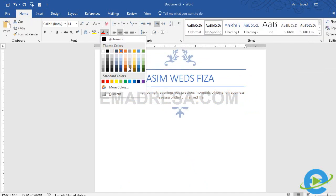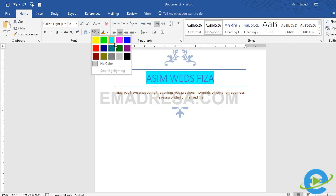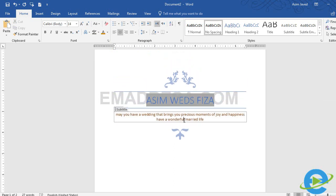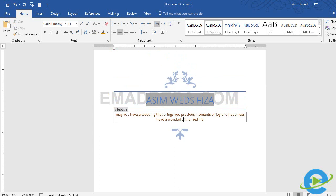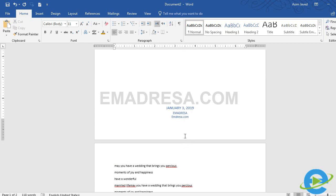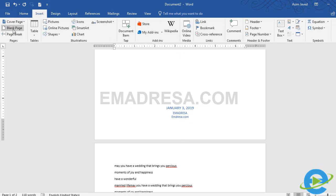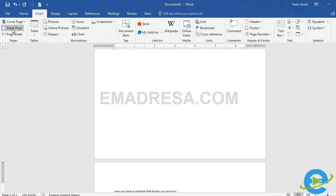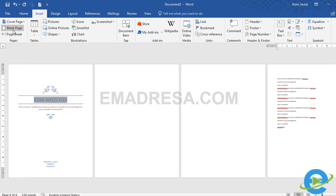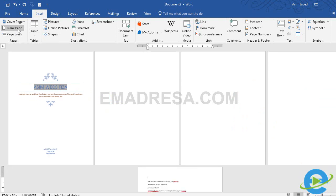यह बहुत easy और simple templates हैं, आपने बस इन्हें apply करके अपनी requirement के हिसाब से data feed करना है। आप यहाँ से चाहें तो इसका color भी change कर सकते हैं। अब हमें इन दोनों pages के बीच में एक blank page insert करना है, तो हम simply blank page पर click करेंगे। आप देखेंगे कि इन दोनों pages के बीच एक blank page आ गया है। Again blank page पर click करने से एक और blank page आ जाएगा।